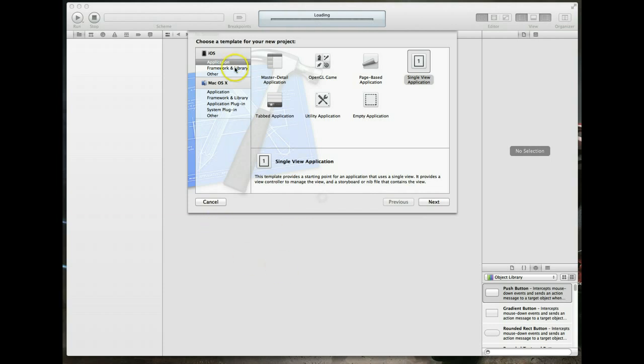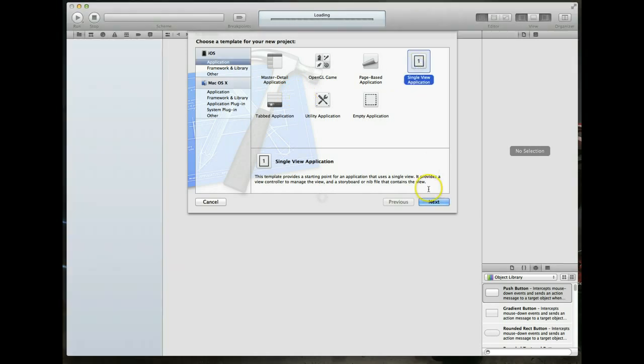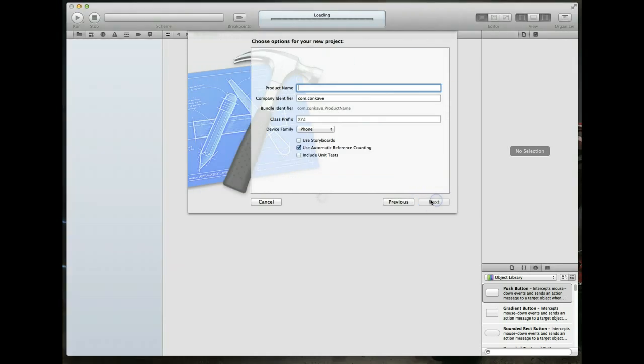I've got my Xcode window open. I'm under iOS app with the application option selected. I'm going to select a single view application and hit next. It's going to ask me the name of my project and I'm just going to type in something like SimpleMapKit.